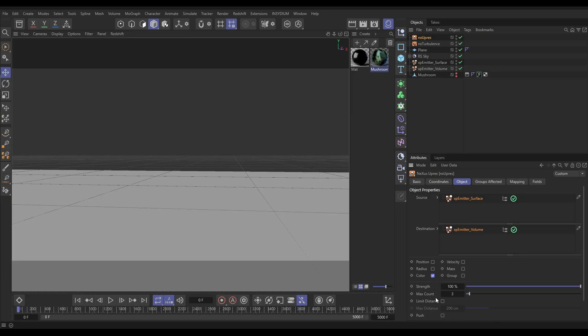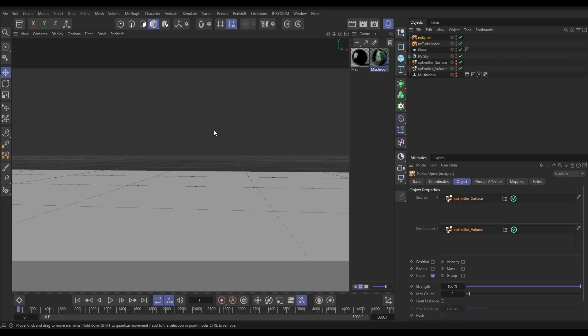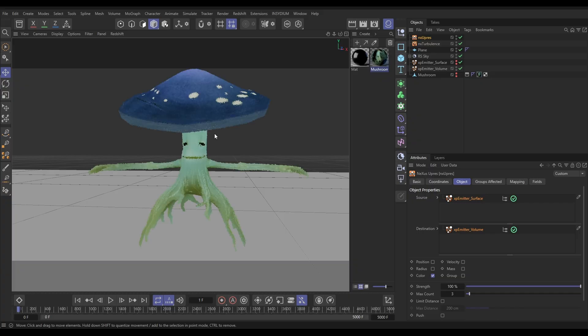And what this is saying is every single destination particle, every particle in that volume is going to look for its three closest surface particles, and it's going to blend that color. So if this is working correctly, let's just switch off the visibility of our surface particles. We'll go forward a frame. So we should birth our hex volume particles, and they should blend their color with their three nearest surface particles.